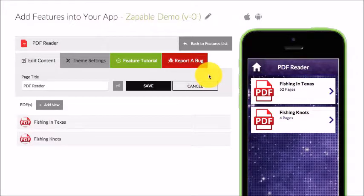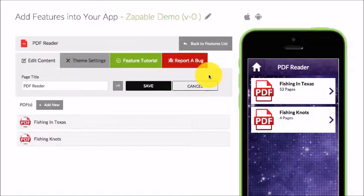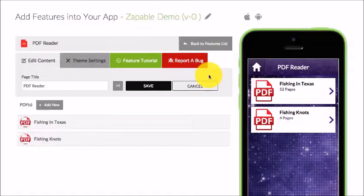So what would you use a PDF reader for? Well, if you have ebooks, training materials, menus, brochures — pretty much anything. People can create a nice Word doc, convert it into a PDF, and put their training material into their app. Maybe you're an author and you want to share some short stories within your app — you can do that as well.